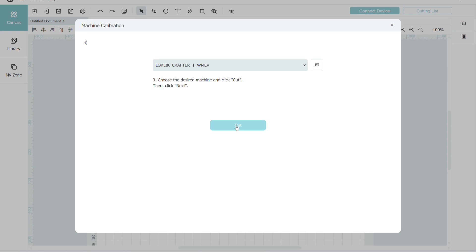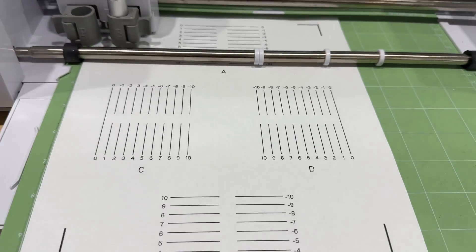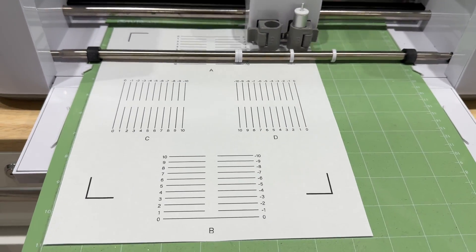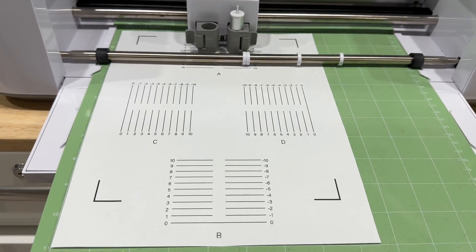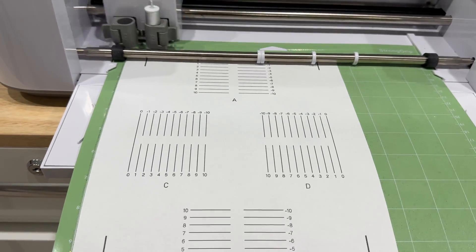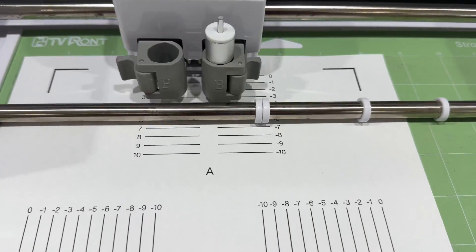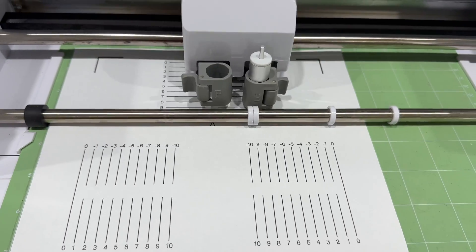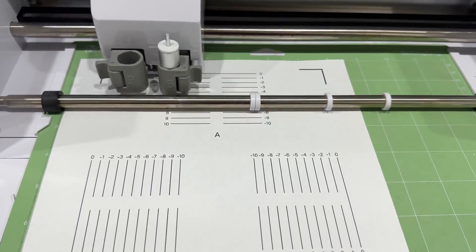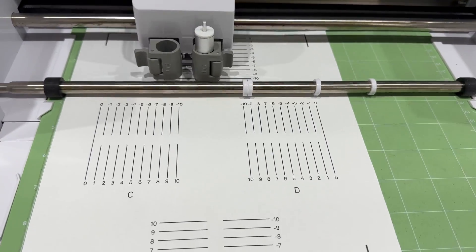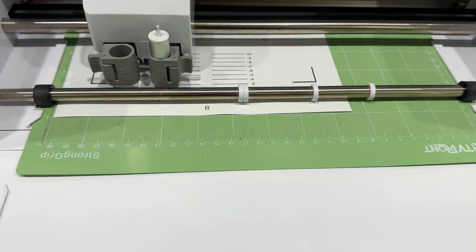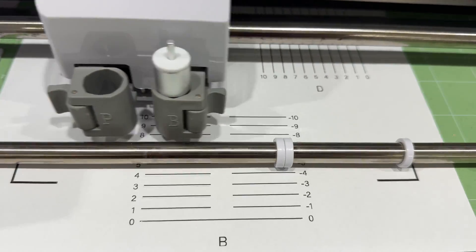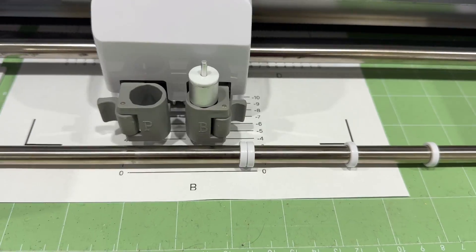From there you click the cut button and the machine will start cutting lines in the calibration sheet. The sheet does look different now. There are two sets of lines per group instead of one. I think it's going to give it that more finite detail in the calibration process.